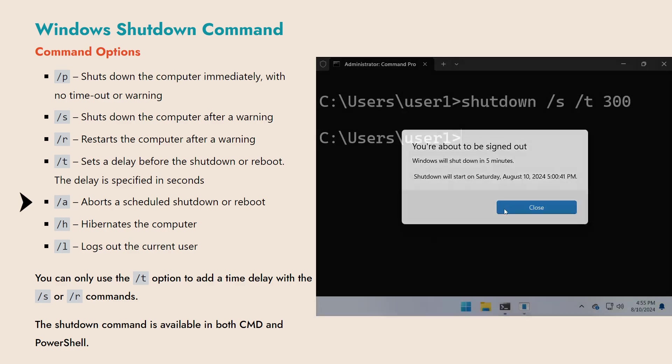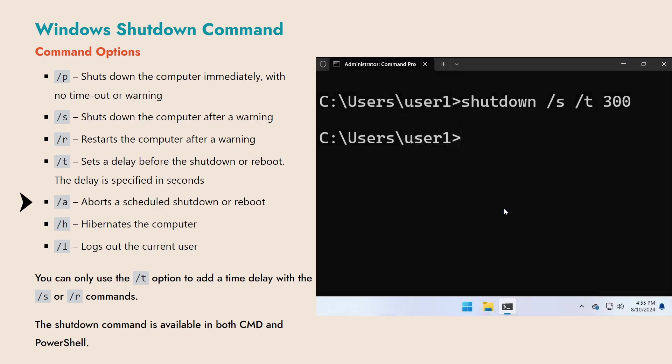Any scheduled shutdown or reboot initiated with the /T option can be cancelled using the /A command.